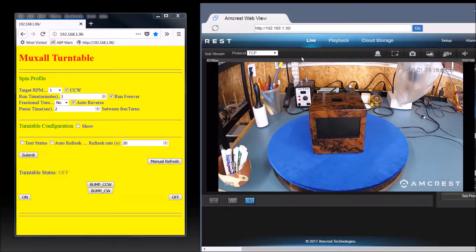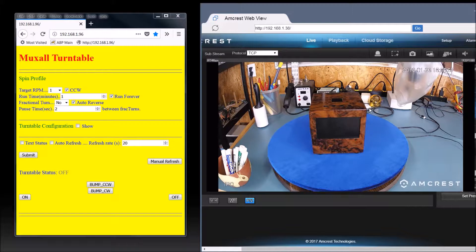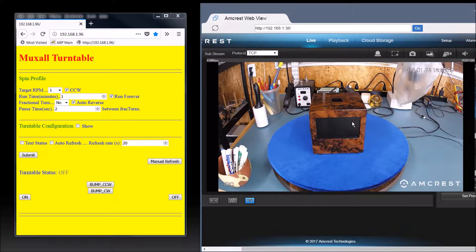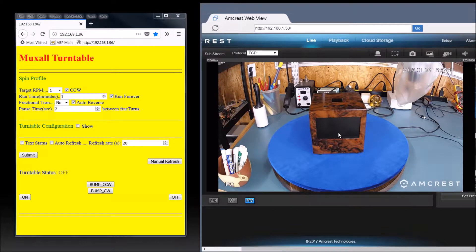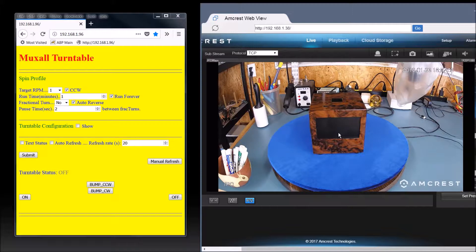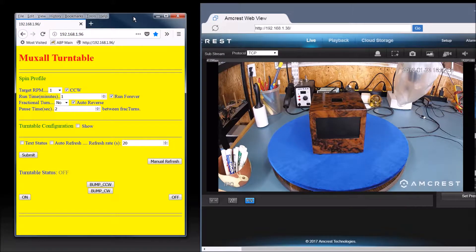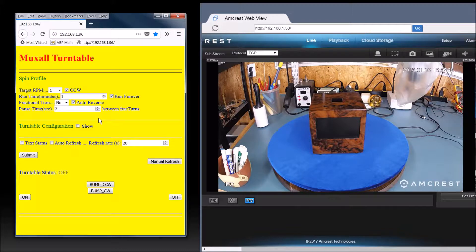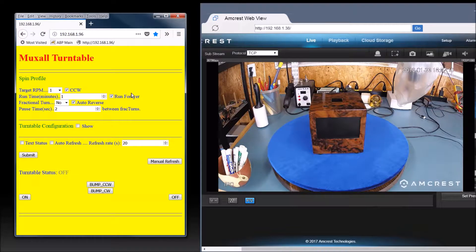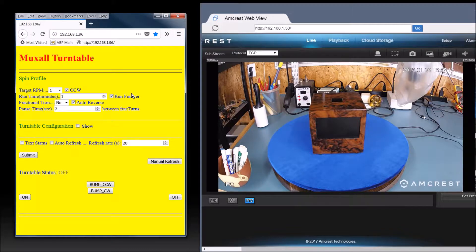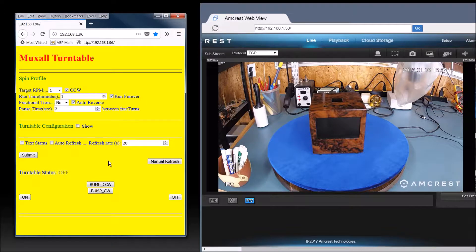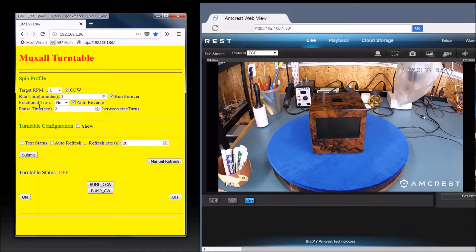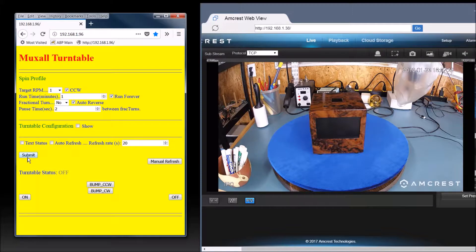What I've got pulled up is I've got a webcam on the turntable right here shooting live video. And I've also got the web page GUI pulled up. So we can take a look at how it operates real quick. You know, target RPM, runtime minutes, fractional turn, pause time, all that other fun stuff.